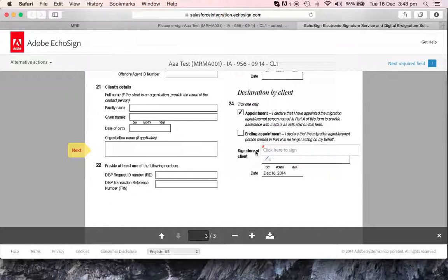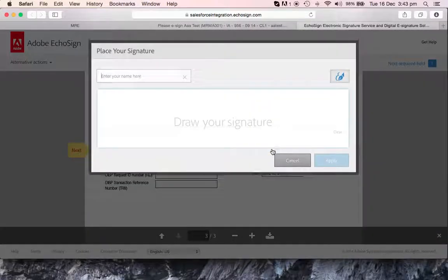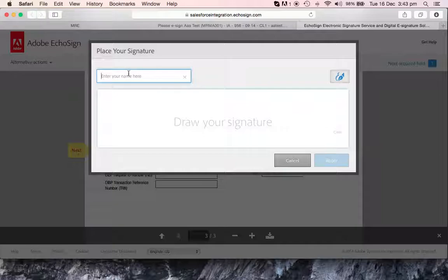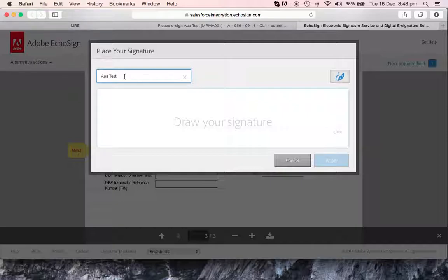And then it says here, click here to sign. We click there. It's going to ask for your name, and then you're going to put your name. In this case, triple A test, and we're going to sign.